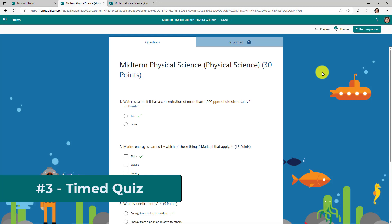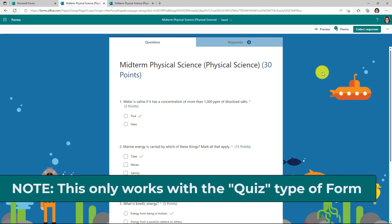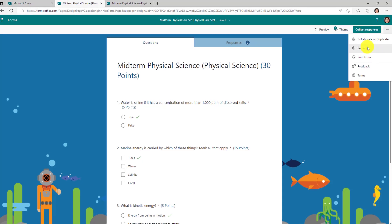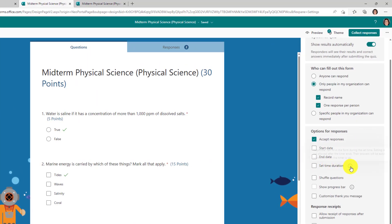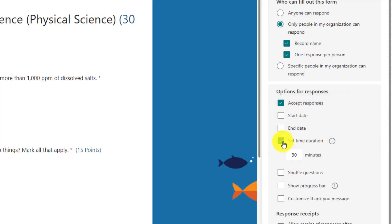The third new feature is one of the top requests from Forms over the years — timed quizzes. I'm an educator and I have a quiz where I want to put a timer on it so people have a specific time to finish in. In the three-dot menu on the right, I'll choose settings and there's a new option: set time duration. Editing is not allowed after the timer ends and answers will be auto-submitted when the timer is up — and it also tells that to the students. I'll check on set time duration.